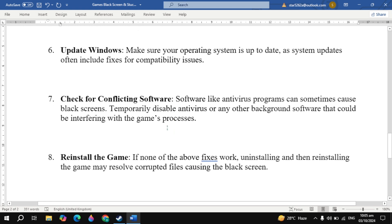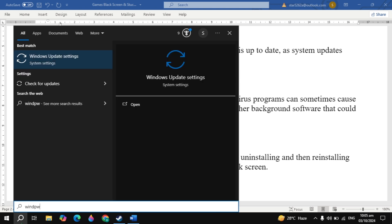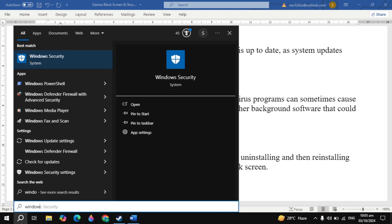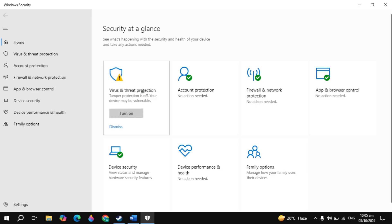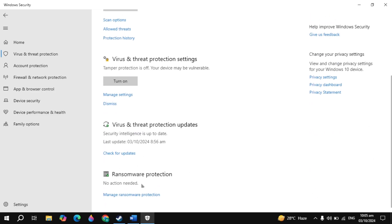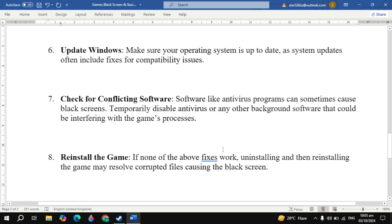If your problem is still not fixed, check for conflicting software. Software like antivirus programs can sometimes cause black screen issues, so temporarily disable them. Go to Windows Settings and type Windows Security — it will appear at the top, so open it. Click on Virus and Threat Protection, scroll down and click Manage, then turn off Controlled Folder Access. Launch the game and check if your problem is fixed.